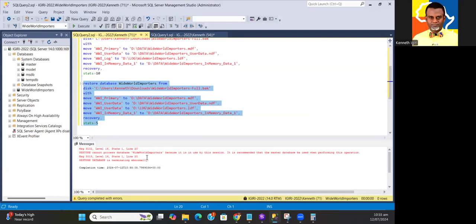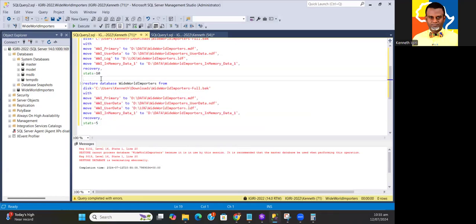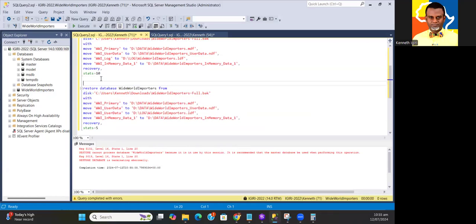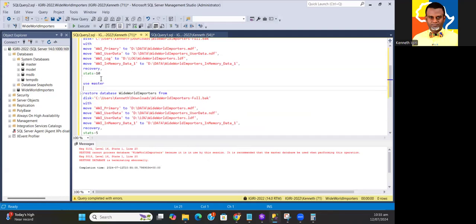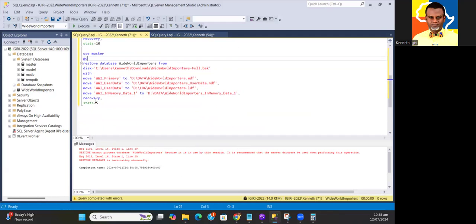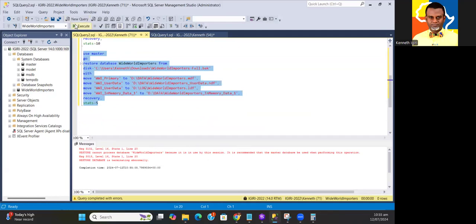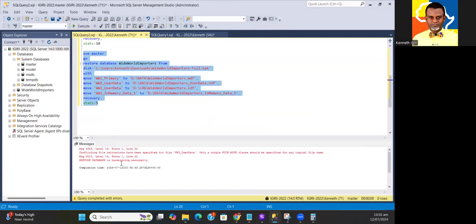I like the fact that this error came up because it's an important thing to learn from. Because I already have this database, it says restore cannot process database because it is used by this session. So all I have to do is to switch the database context and say USE MASTER GO.